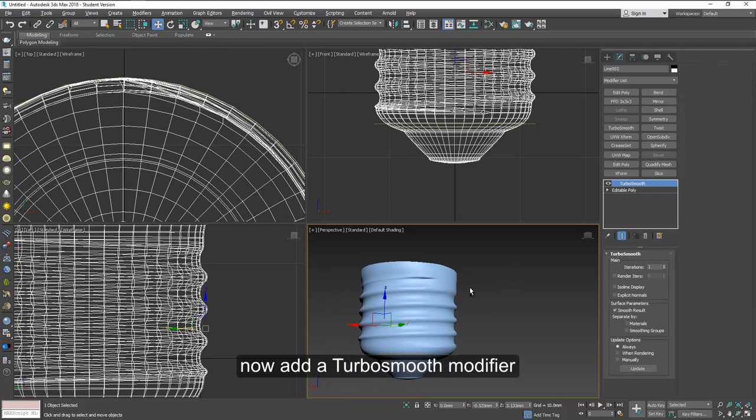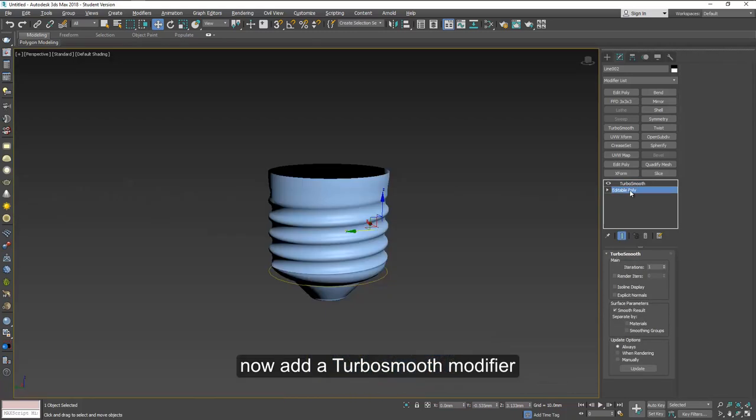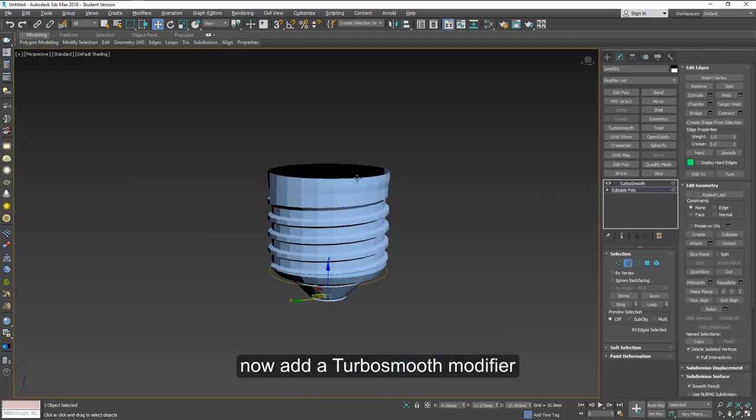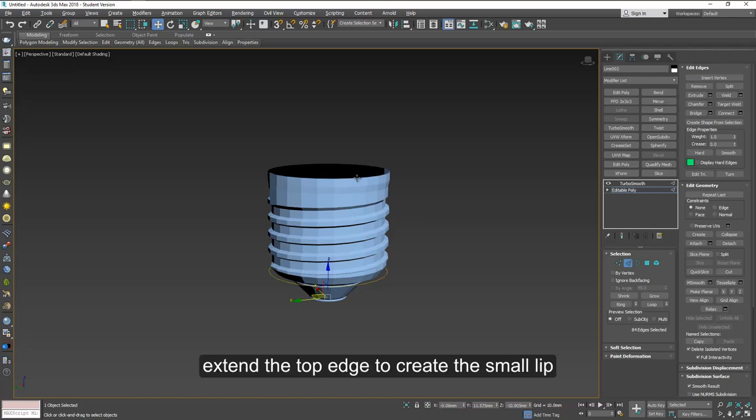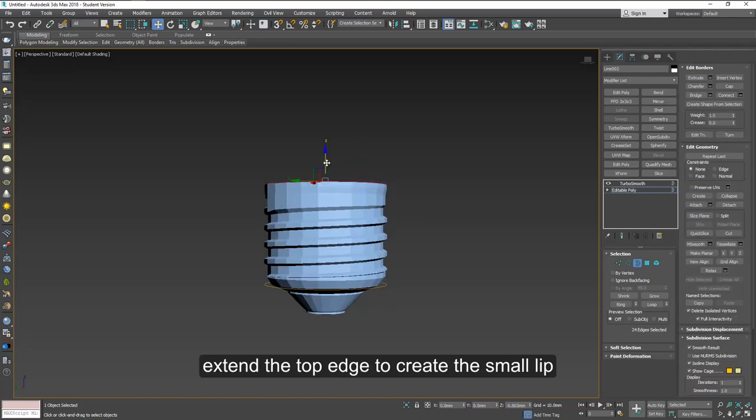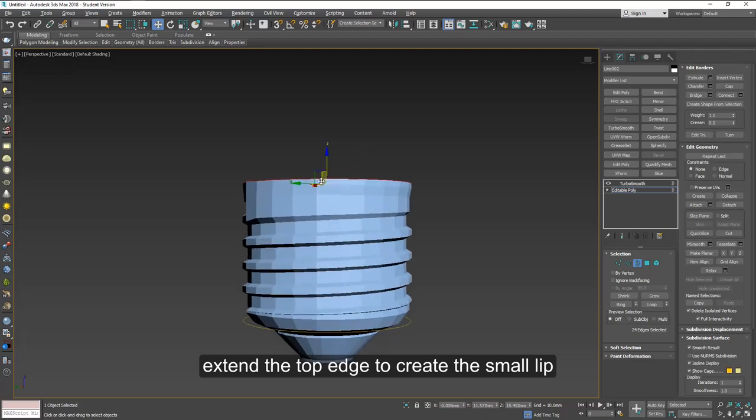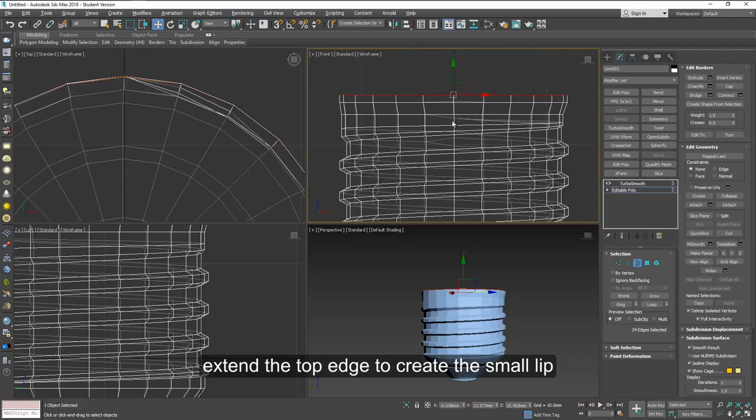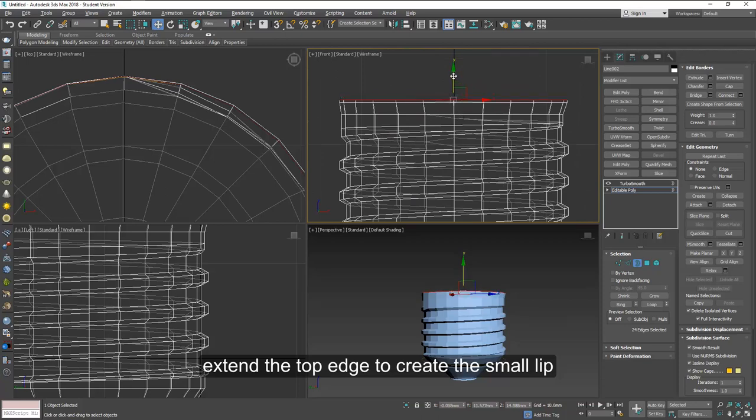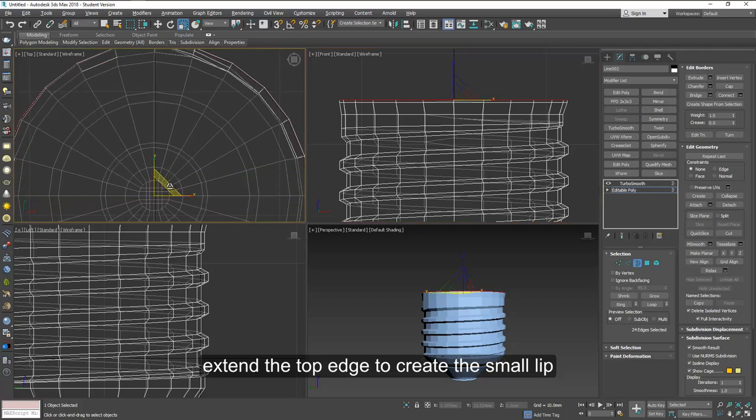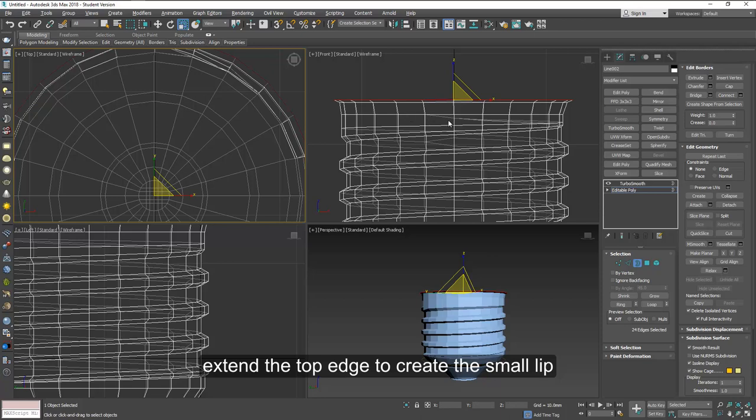Before we add a turbo smooth here, we need to extend the top a little bit. Now just pull it up a little bit, and then we're going to widen it. Now just make it a little wider this way, and that should be good for the top.